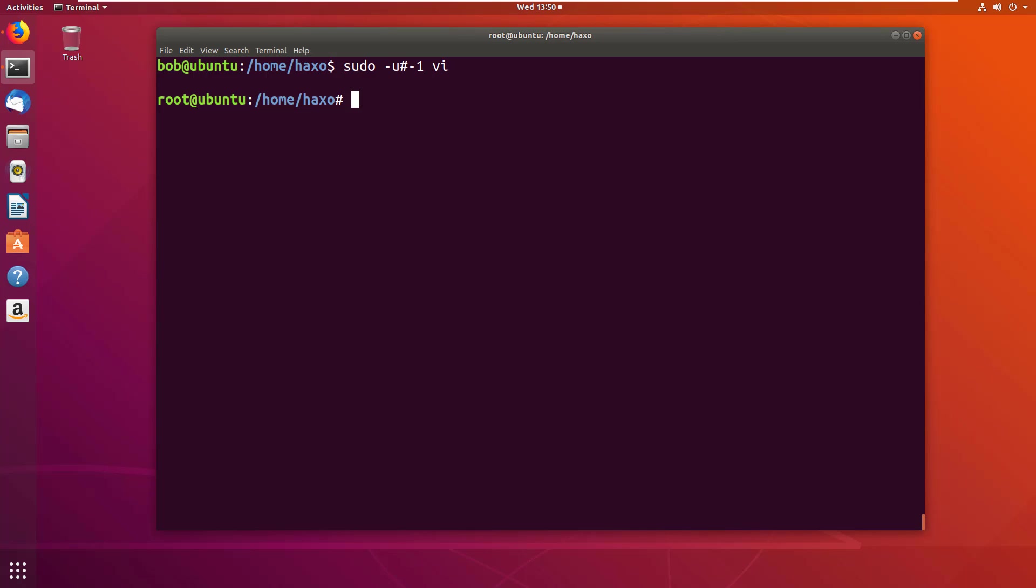The fix for this vulnerability is to update your sudo version to 1.8.28.